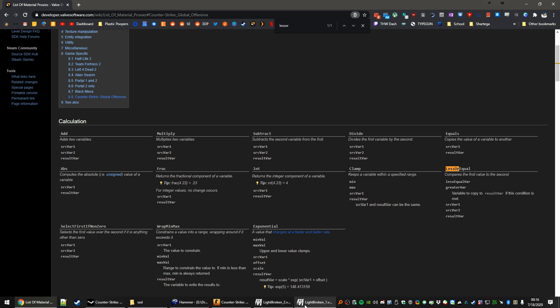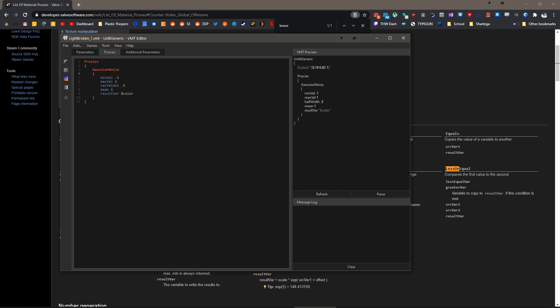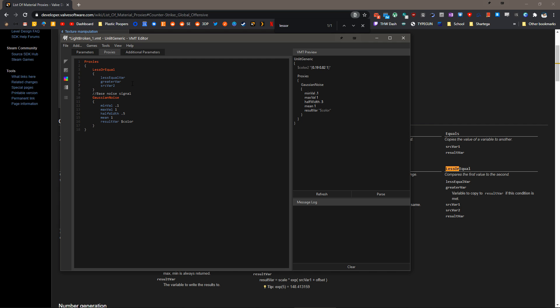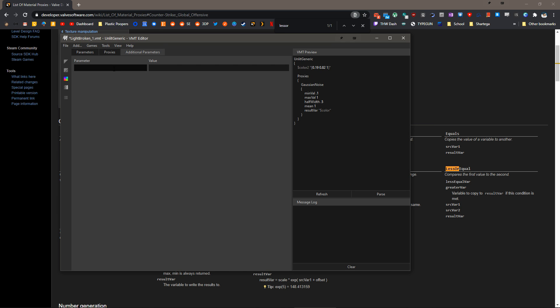Let's add another proxy. I will want to leave a comment for myself, and we'll do a less or equal. Inside of here, we want to add these variables. We'll do lessorequal var, greater var. We'll do source var one and two, and then result var.